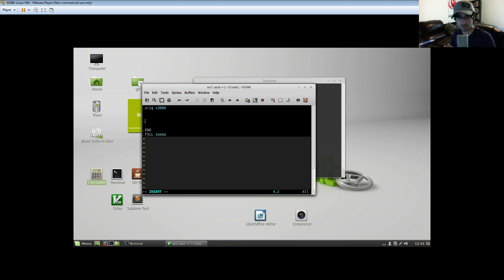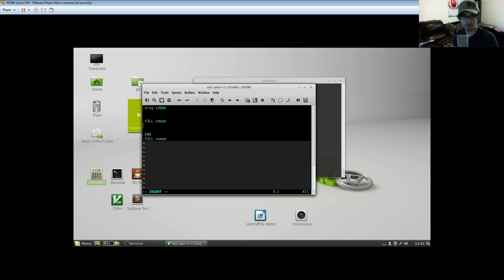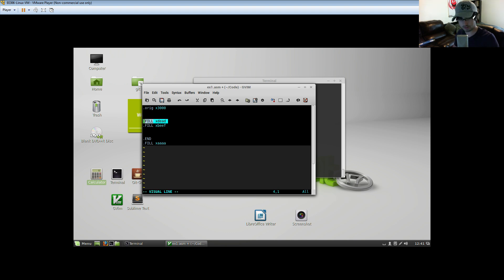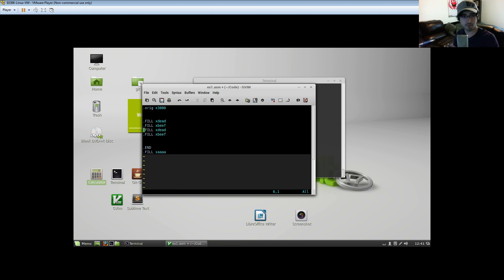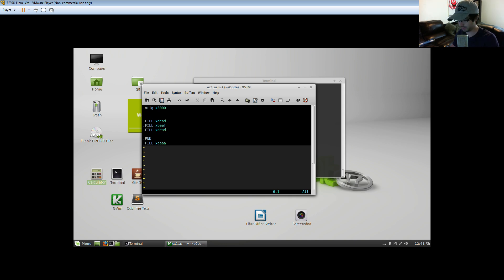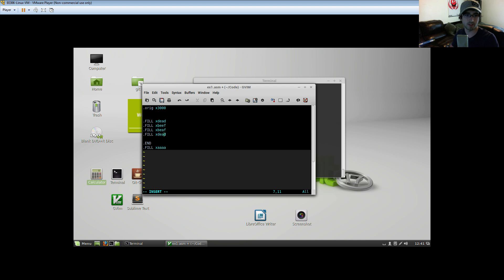We'll add `.fill hex AAA` and a couple of other things for placement: `.fill hex DEAD`, `.fill hex BEEF`. Let's copy these and make it a little more interesting. I'm going to swap these two lines — let's call this one BEEF and this one DEAF BEEF.